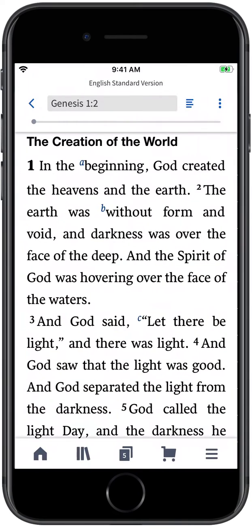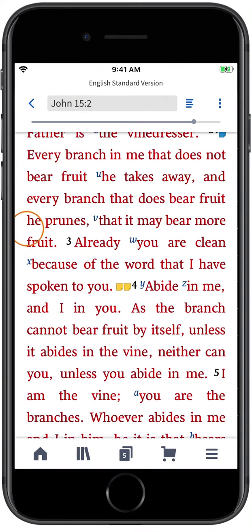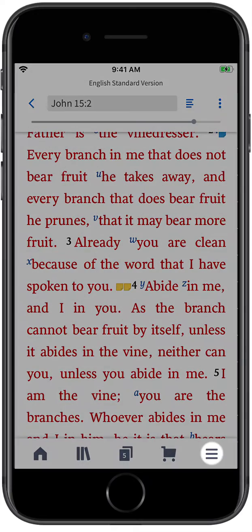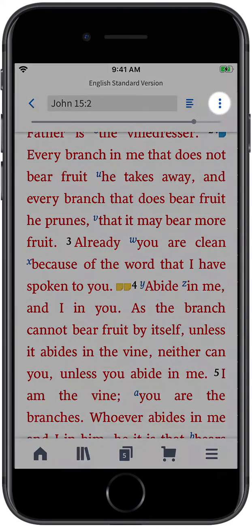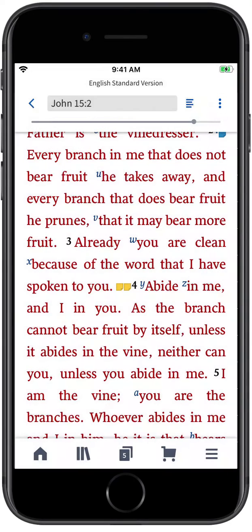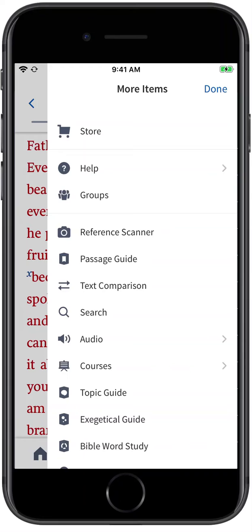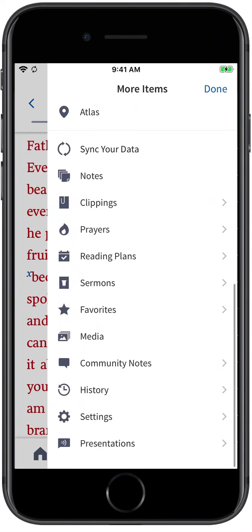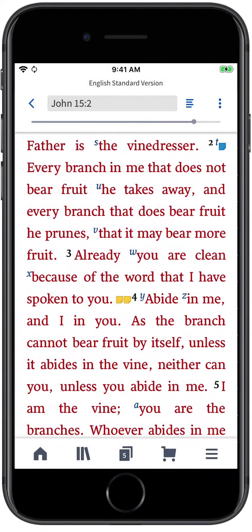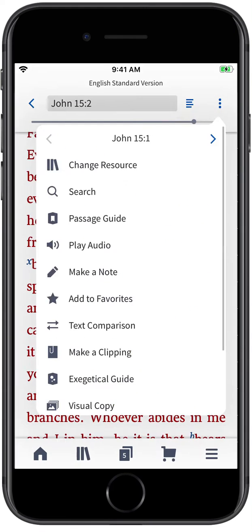When reading a text, Logos offers two main menus: the Navigation Menu and the Actions Menu. The Navigation Menu gives you access to guides and other study aids. The Actions Menu offers a list of actions you can perform on the verse or passage you're reading.